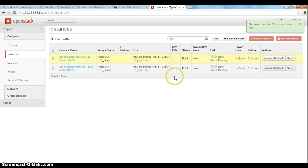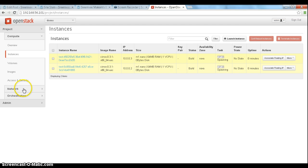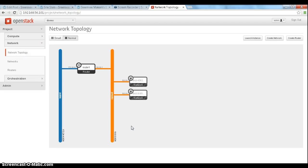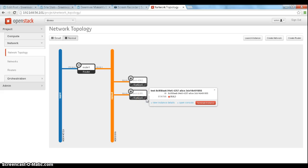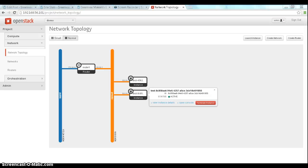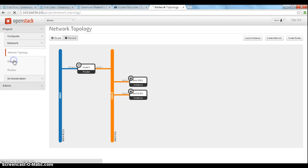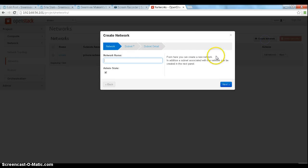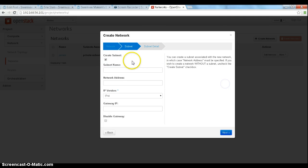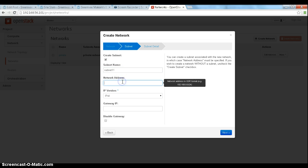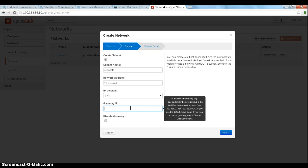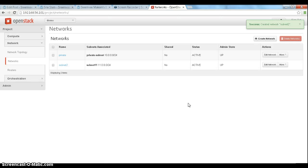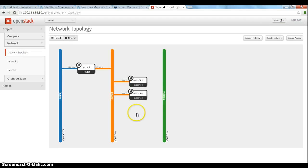So these VMs are now getting created. While these are getting created, we'll go to the network and look at the network topology. Now we can see these two instances that are getting created in the 10.0 network. So now what we are going to do is look at the available network with one private network. We will create one more network, this is a subnet. We have 11.0 subnet that has got created.